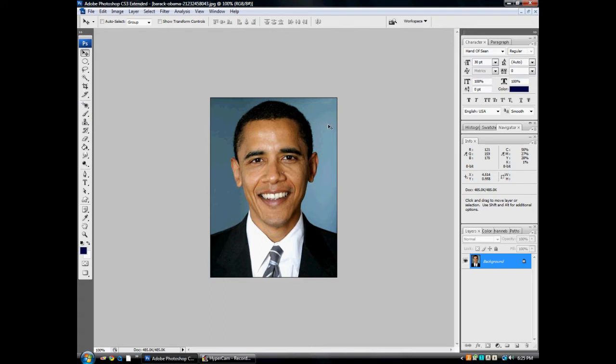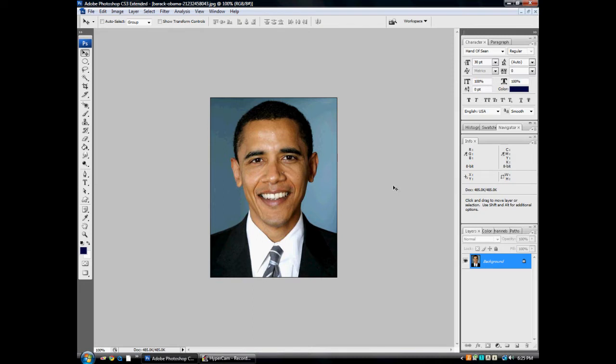So the first thing you want to do is, you see I got this picture of Barack Obama. He's awesome. Alright back to subject. The first step when cartooning an image is to make a new layer of this image. We're just going to drag this down to this new layer button.